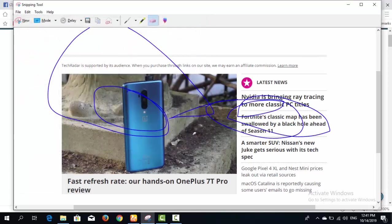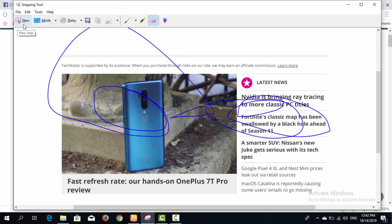There is also a Delay option, which works like a timer — similar to the timer on a mobile phone camera. You can set a delay so that the Snipping Tool will automatically take a screenshot after a specified amount of time, such as 5, 20, or 30 seconds.